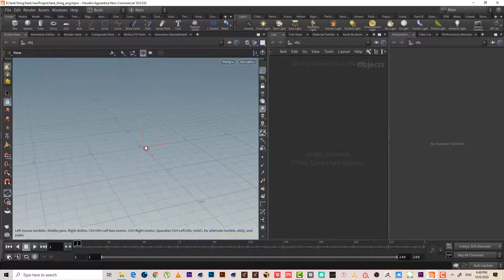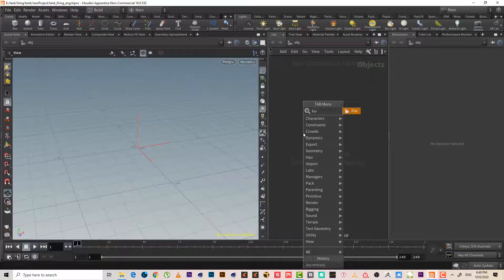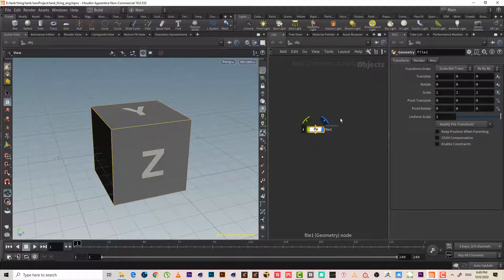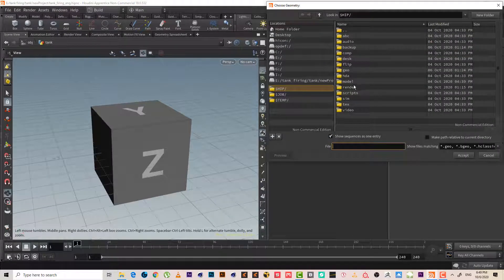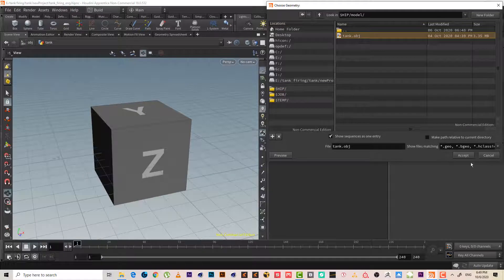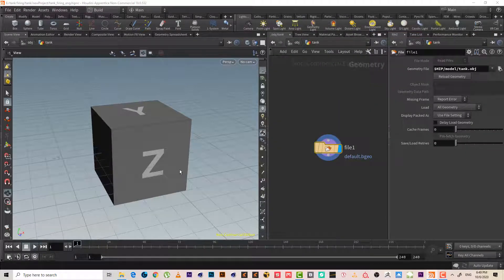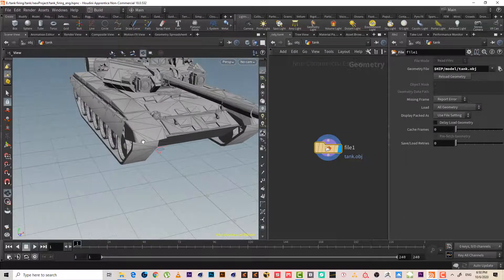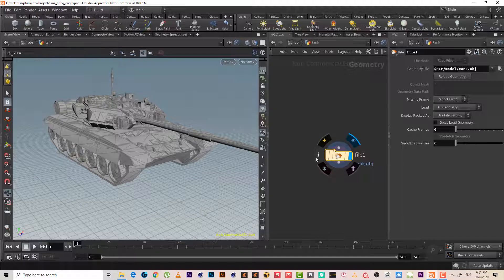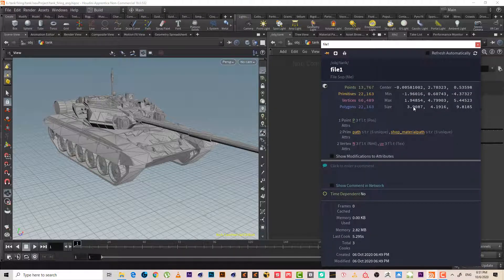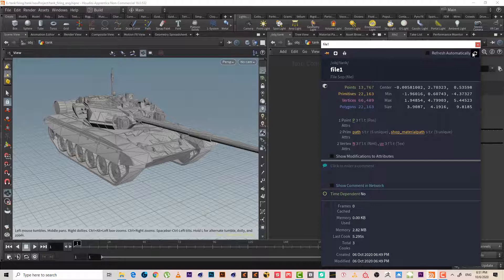First I need the tank to start with, so I will make a file node — same as geometry but it contains a file node inside it. I saved the tank OBJ at this folder. You can find this model at free3d.com — search for a tank inside it. Let's check the file: the bounding box is about 3–4 meters width, 4 meters height, and the length is almost 10 meters, so it looks good.